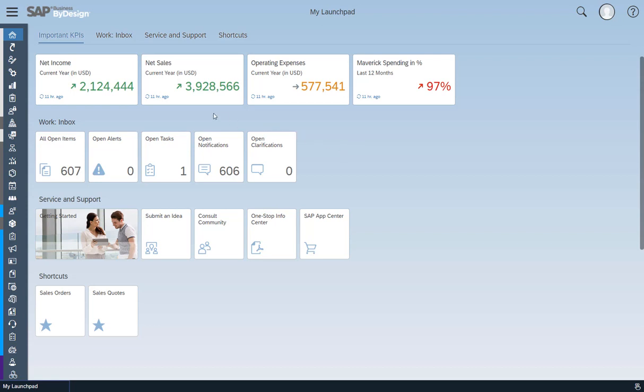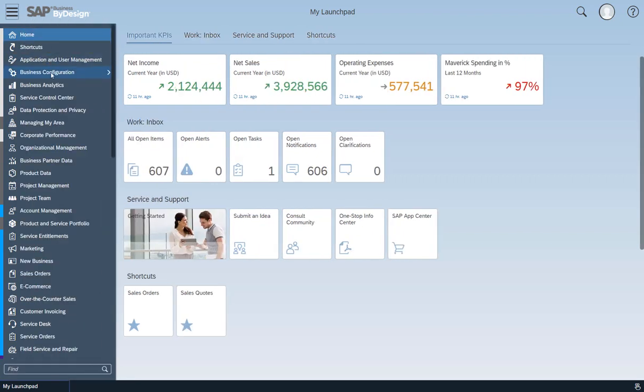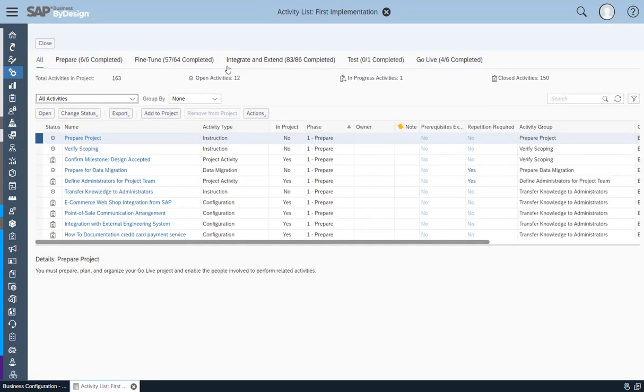To migrate data, go to the Business Configuration Work Center and select the Implementation Projects view. Click Open Activity List and go to the Integrate and Extend phase in the Activity List.